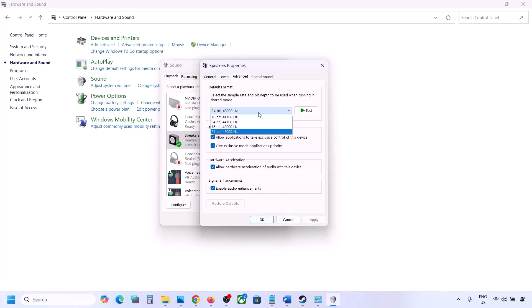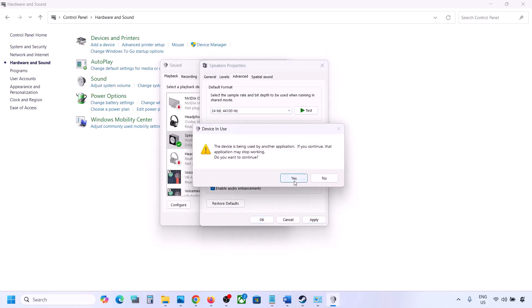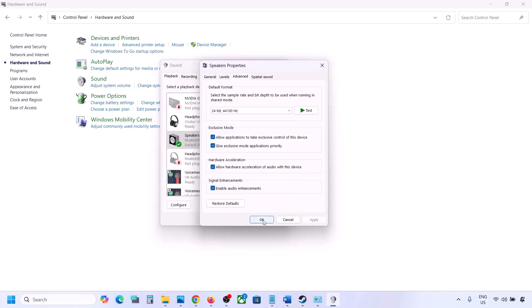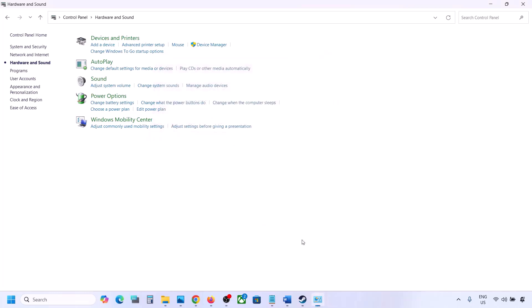If that does not work, you can try 24-bit, 44,000 Hz. Hit Apply, click Yes, and then launch the game and check. For me I'll keep it at 24-bit, 48,000 Hz — hit Apply, click OK, and then launch the game and check.